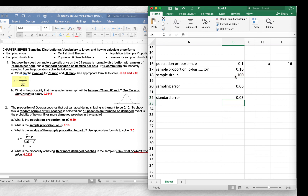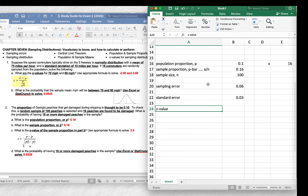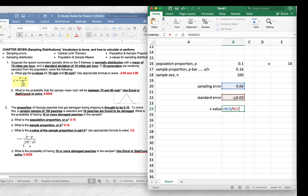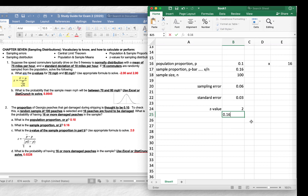We're not done yet — we have to divide the two numbers according to the formula: sampling error divided by standard error. So I take my sampling error (the top) and divide by the standard error (the bottom) and hit Enter. This tells us that the sample proportion of 0.16 — 16% damaged peaches — is two standard deviations to the right of the mean, a positive Z value.